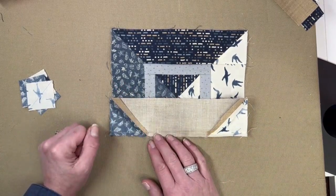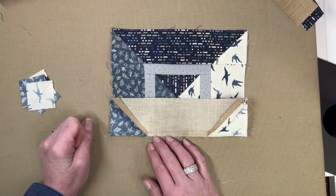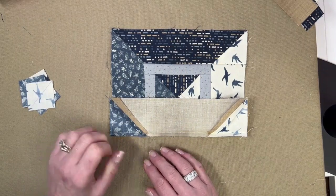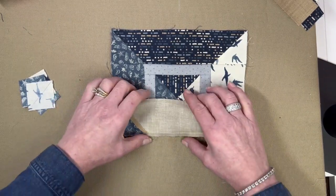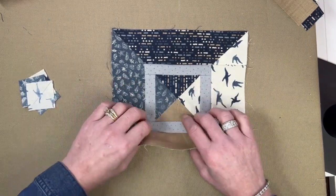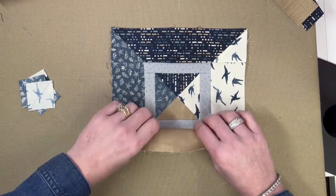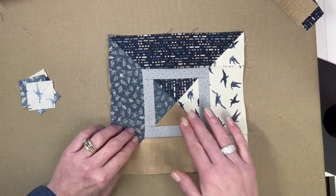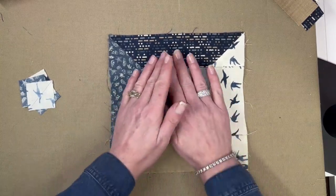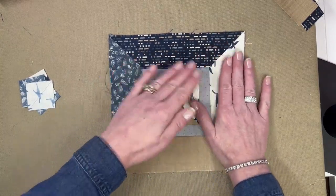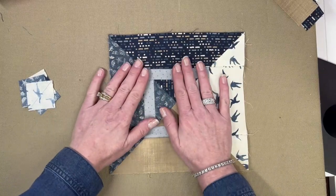It will allow you to open the seam and iron it well, and it will stay a little bit more straight for you. We don't want our seams to be wonky.